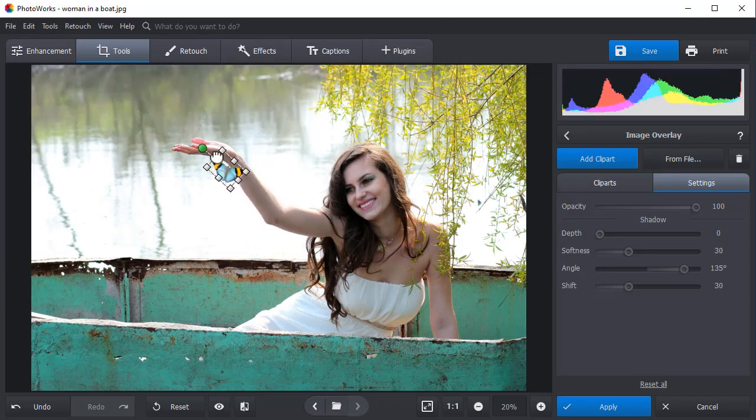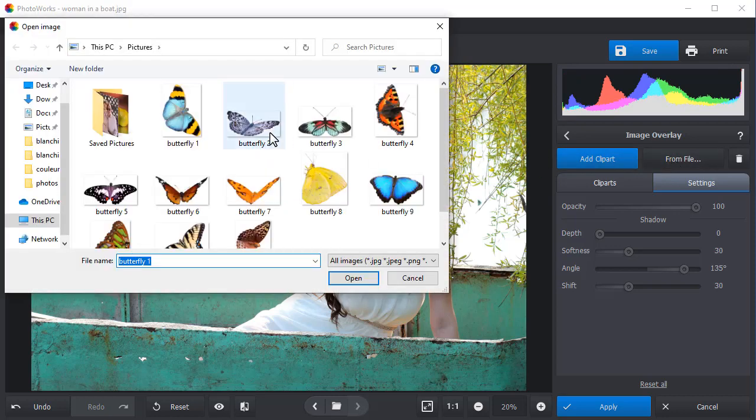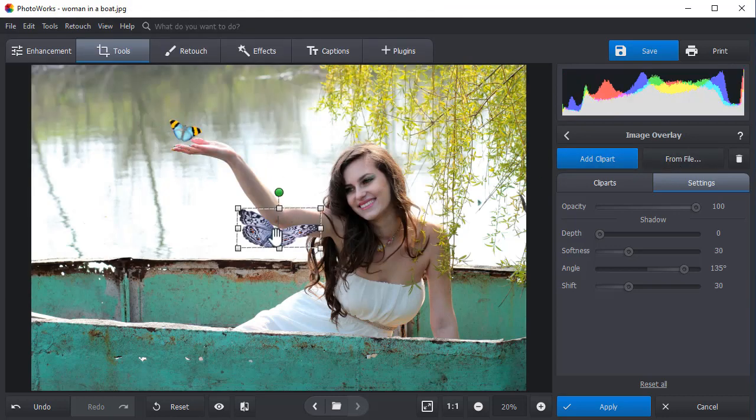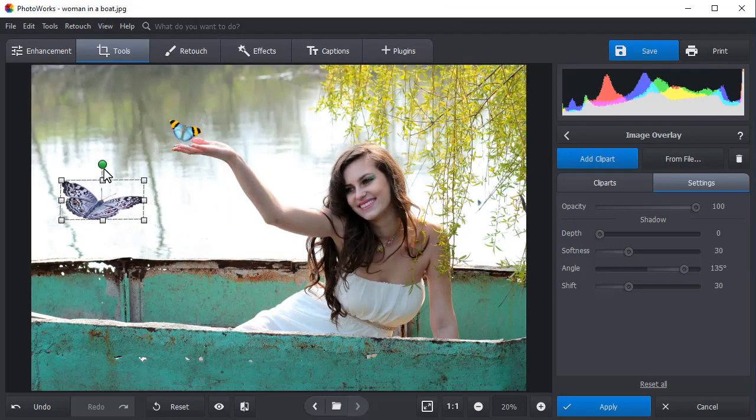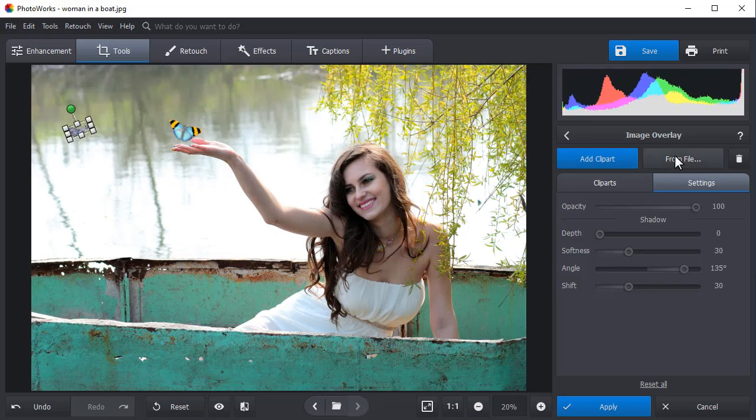Resize, rotate, and move the picture around until you are satisfied with the result. You can add multiple images to your photo. The only limit is your imagination.